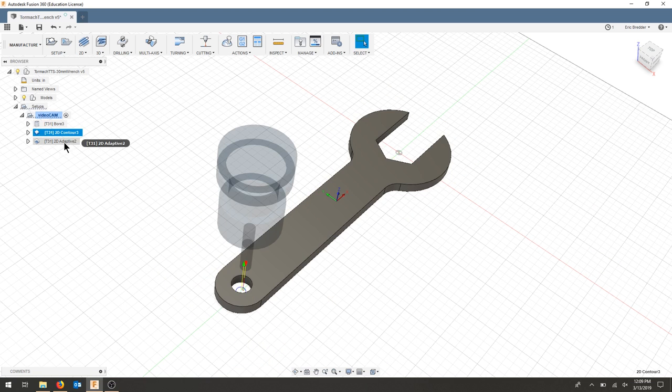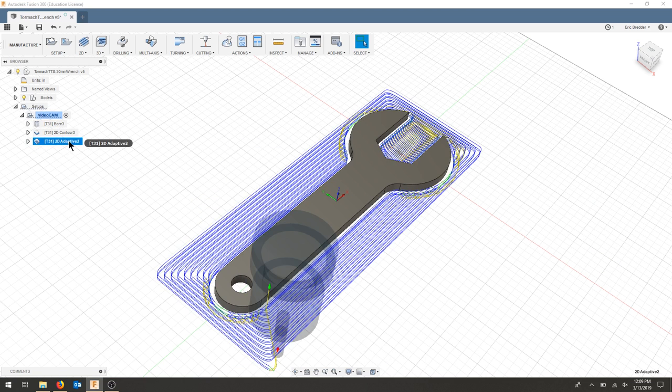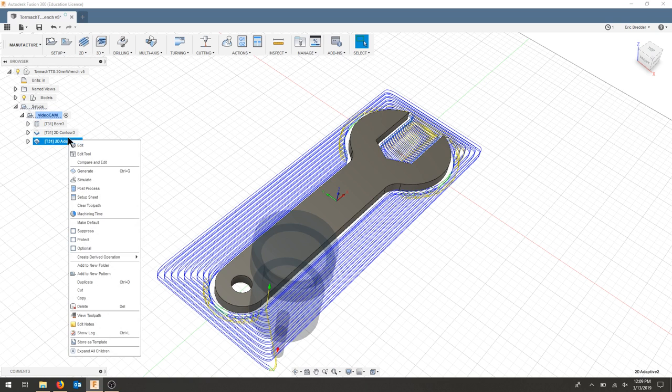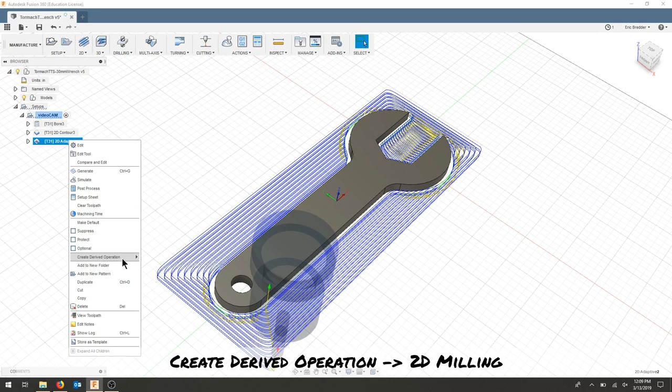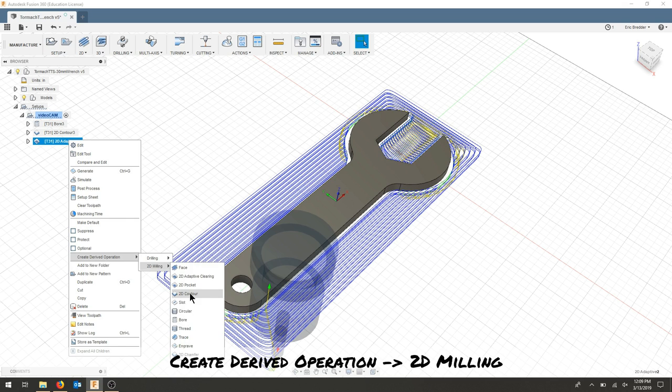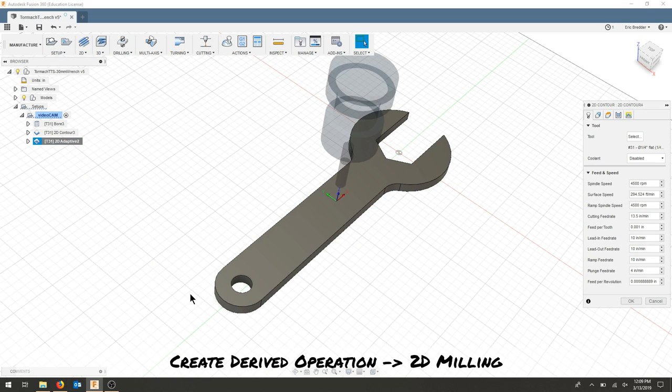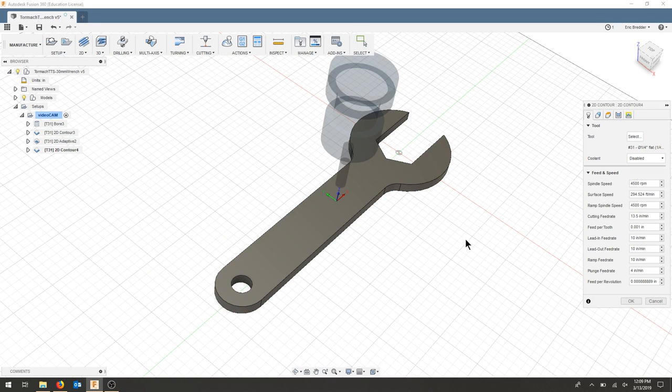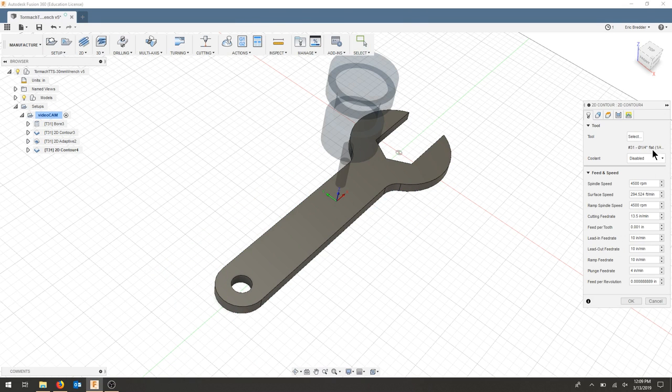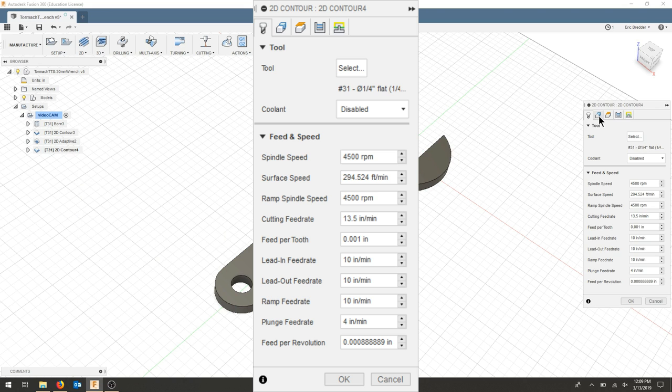And now I'm going to do the same thing. Go to my adaptive clearing, right click, create derived operation, 2D milling, and we're going to do a 2D contour. Same tool.